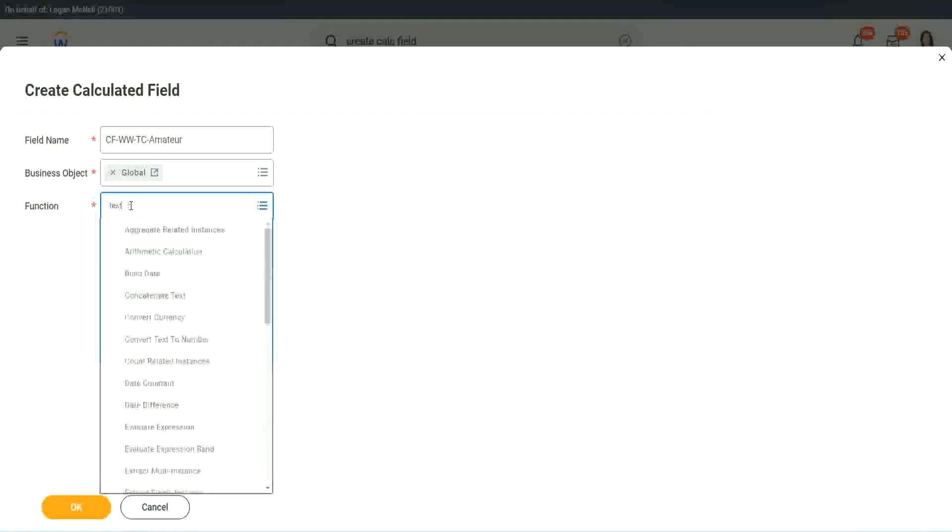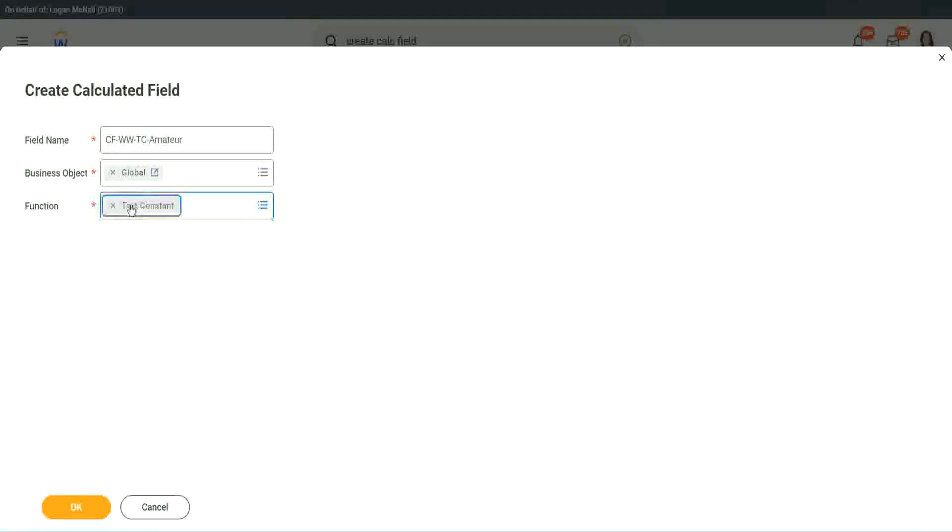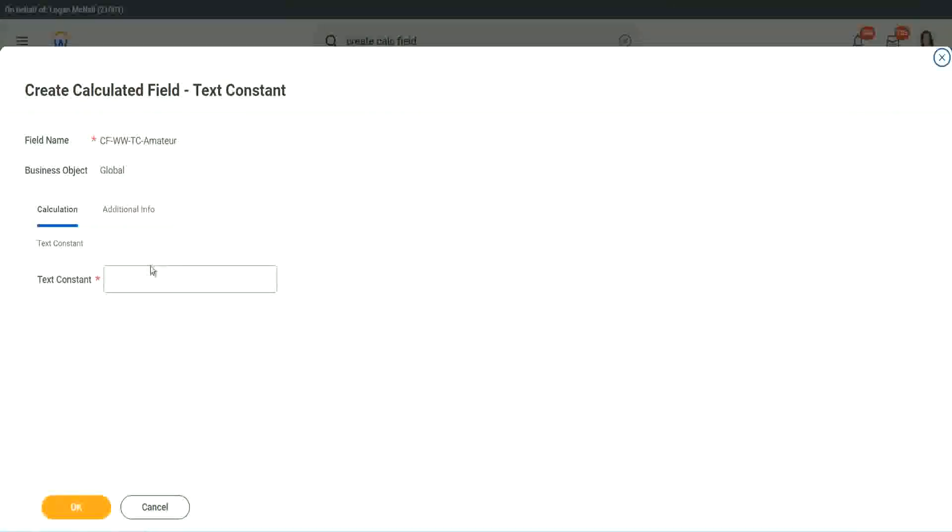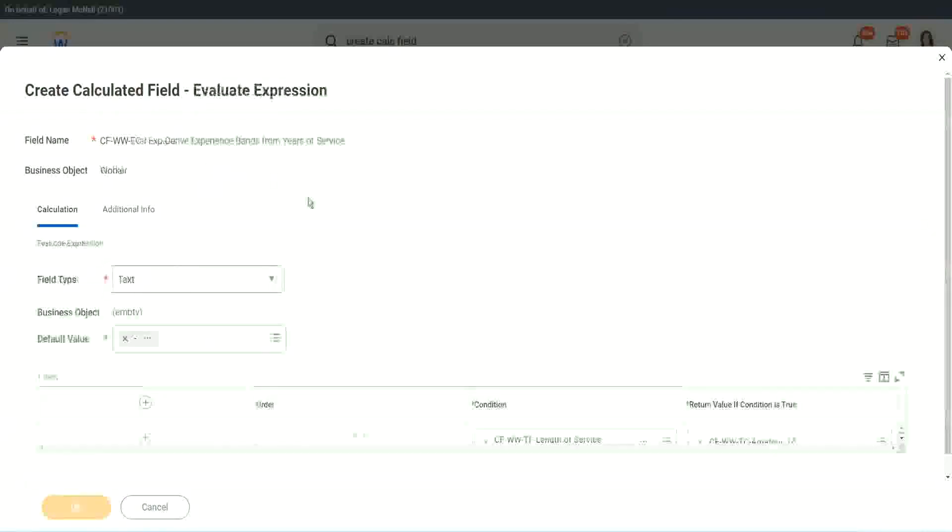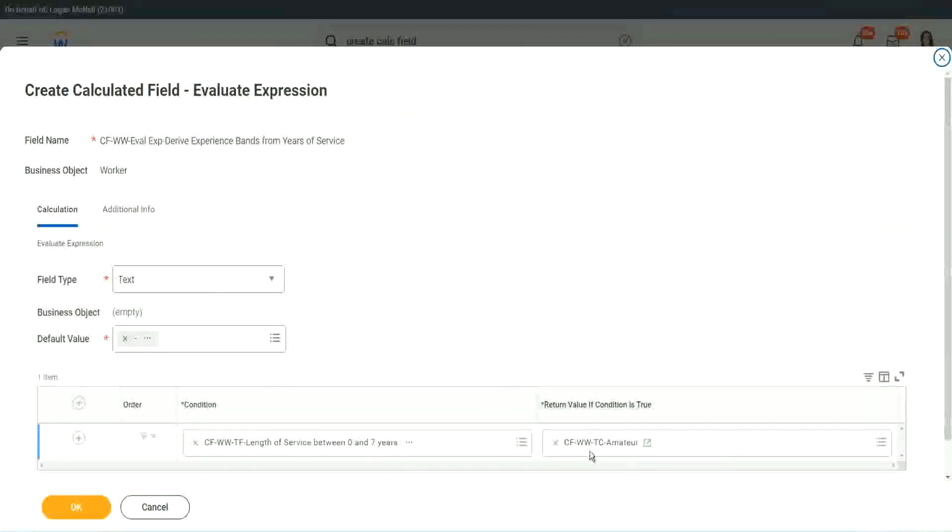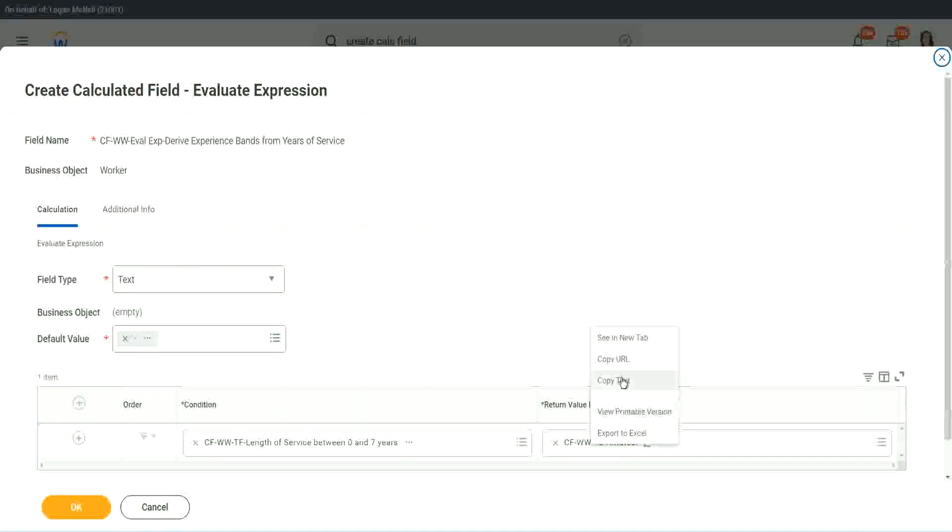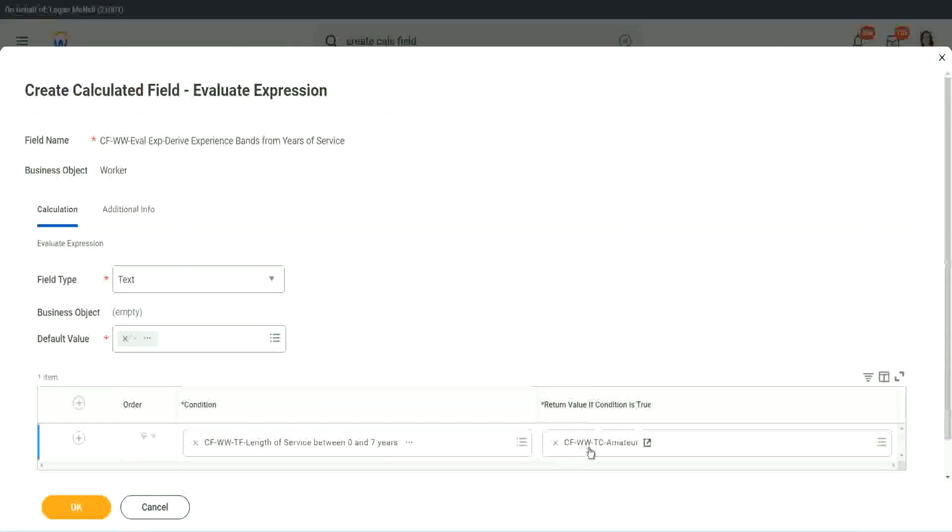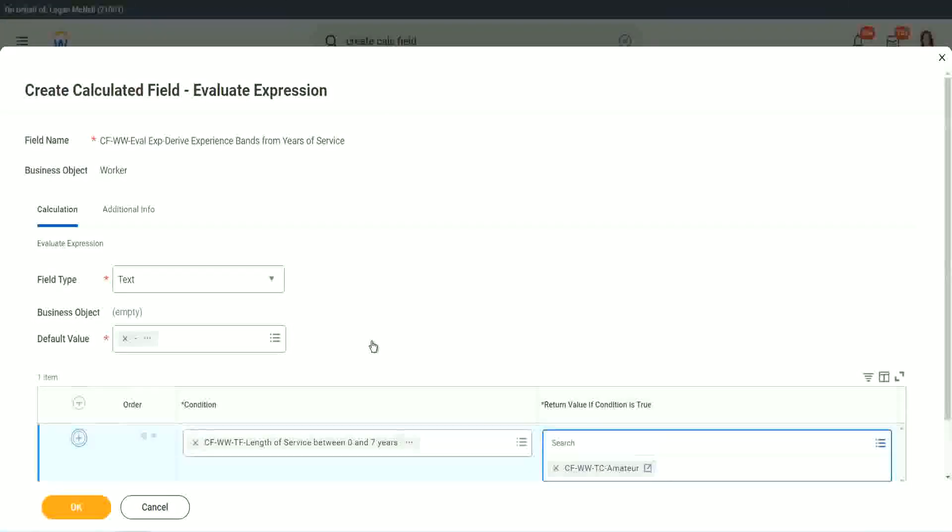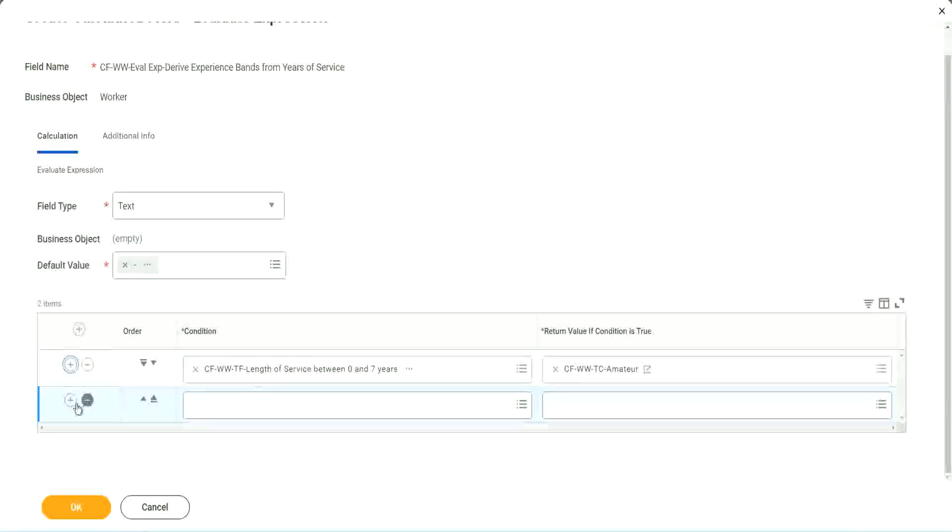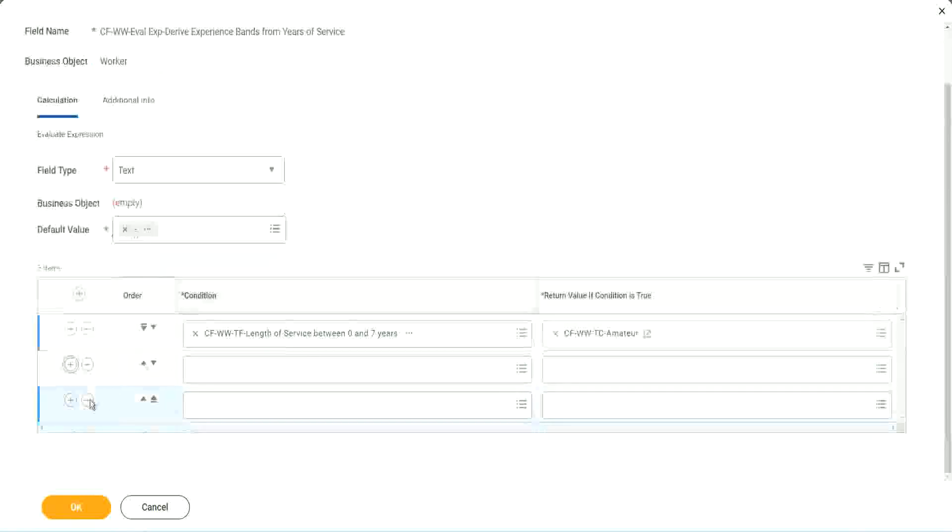Function is text constant. And what is the constant text? Amateur. Isn't it simple? Copy. So you see, it automatically comes here. CF WWTC Amateur. Let's keep adding our four conditions here, one after the other.